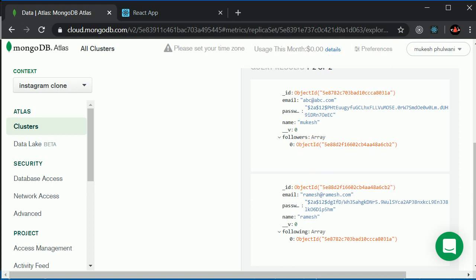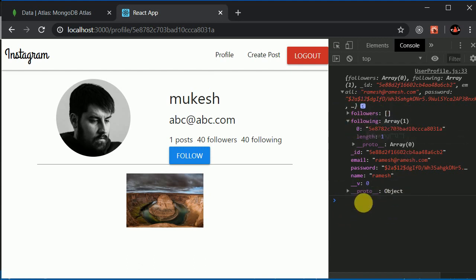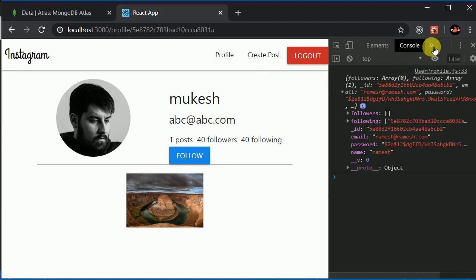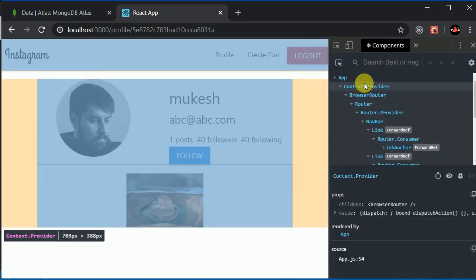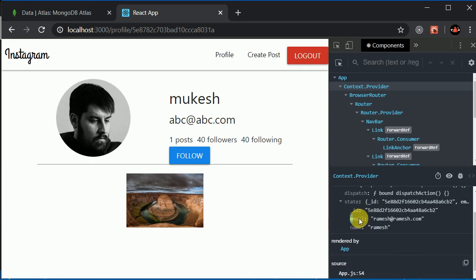There are a couple of issues. In the response, we're getting the details of the logged-in user — which is Ramesh — and we should update the state. But the first issue is that we're also receiving the password in the response. We should never send the password. The second issue is we need to update our state to include the followers and following of Ramesh.